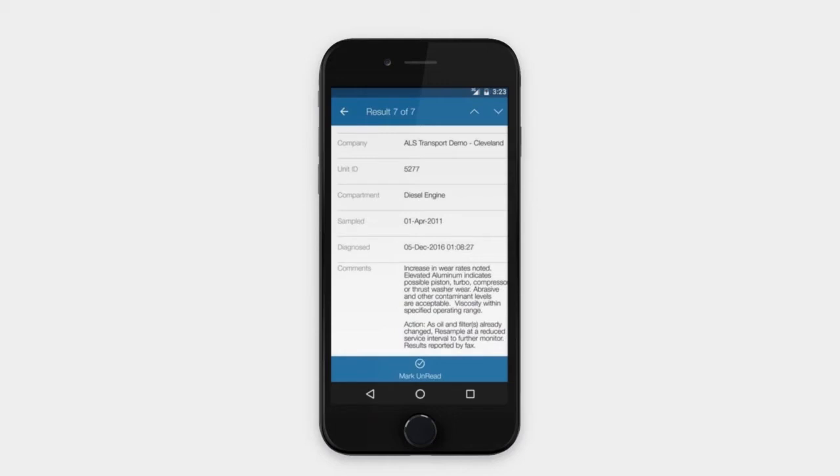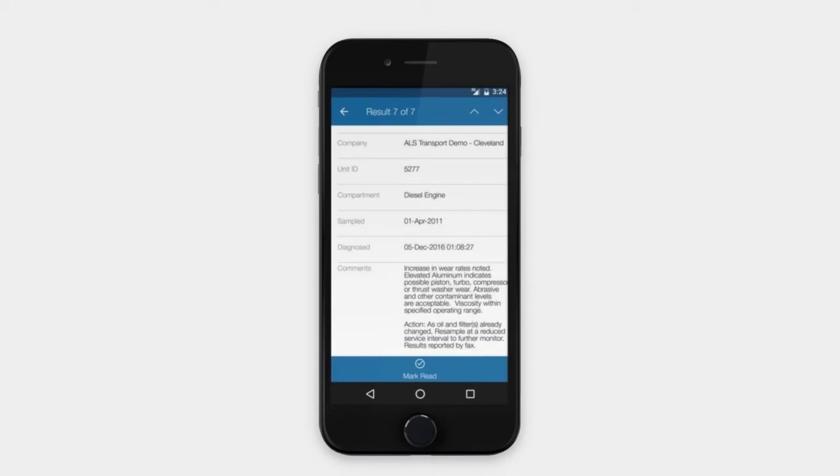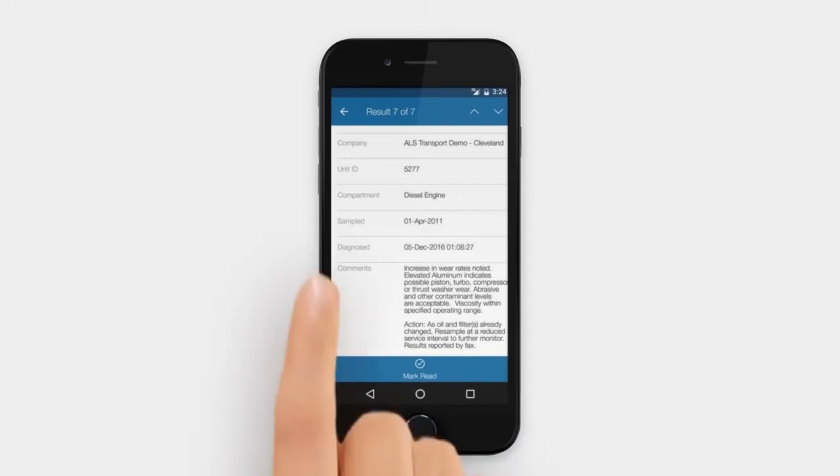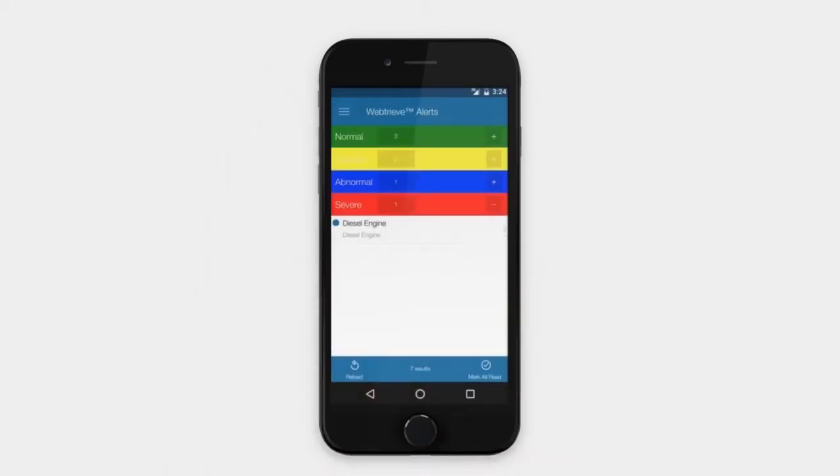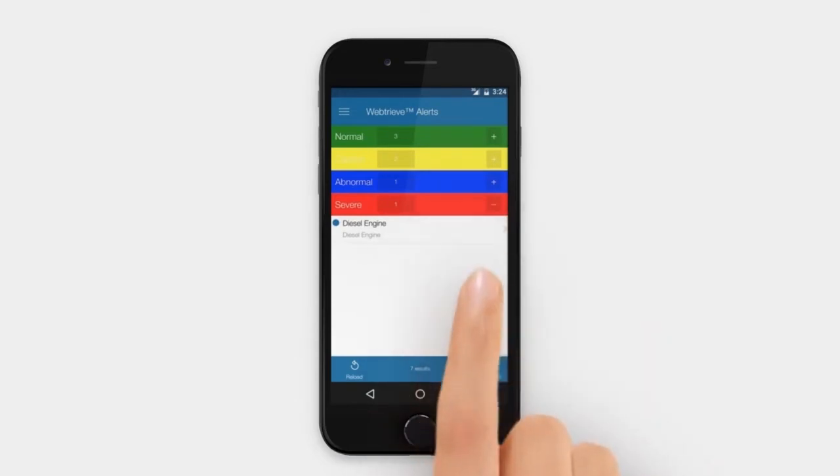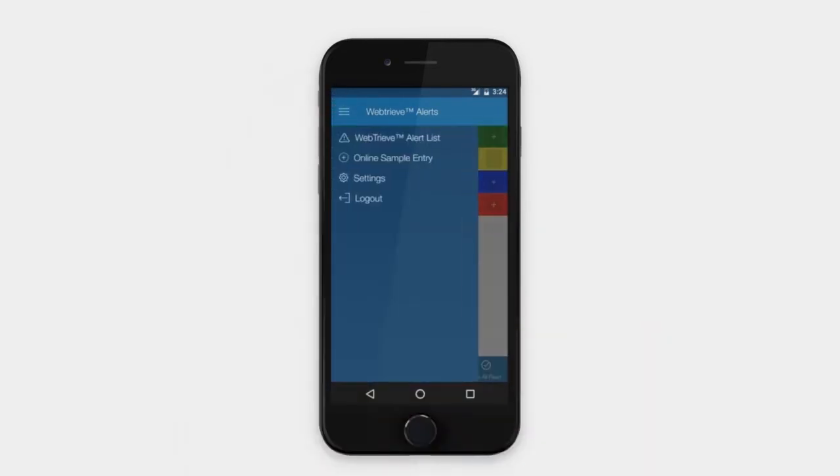Viewing a sample's details automatically marks it as read. The mark as read or mark as unread takes effect when you refresh the list. Until then, you can review samples that are already marked as read. Viewed samples are removed when the list is refreshed.